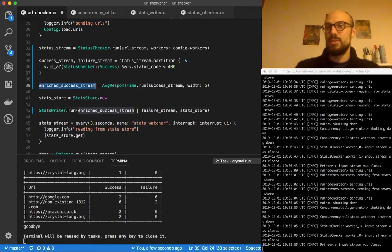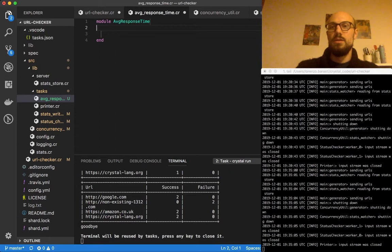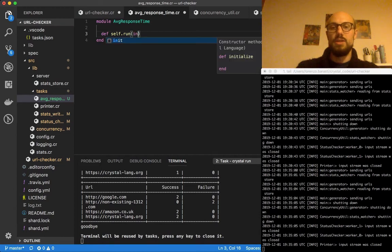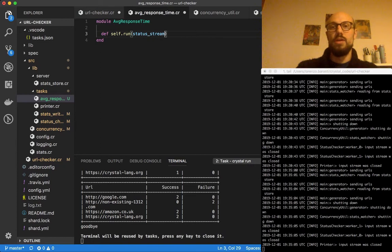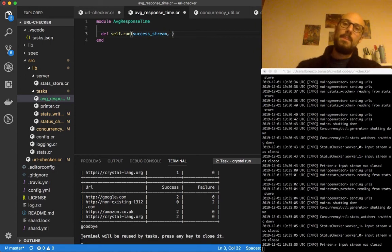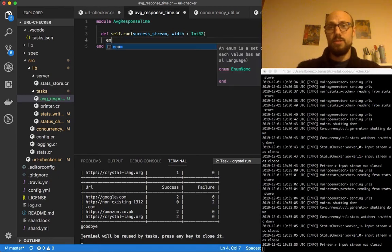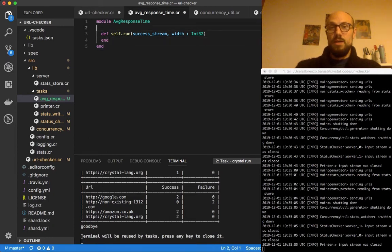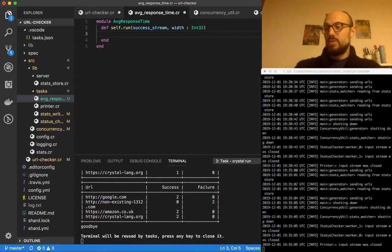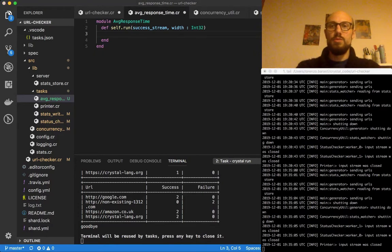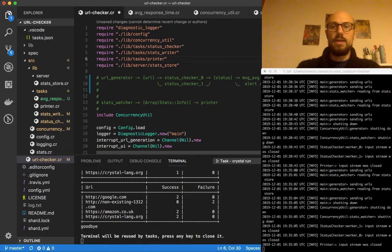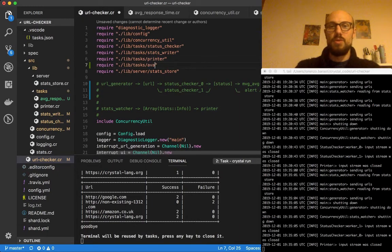Let's go and define what average response time looks like. We're going to define a self.run function that takes in an input stream — which is going to be a success stream — and a width, which is going to be an integer. Let me go back and add the task in, so this is going to be average response time.